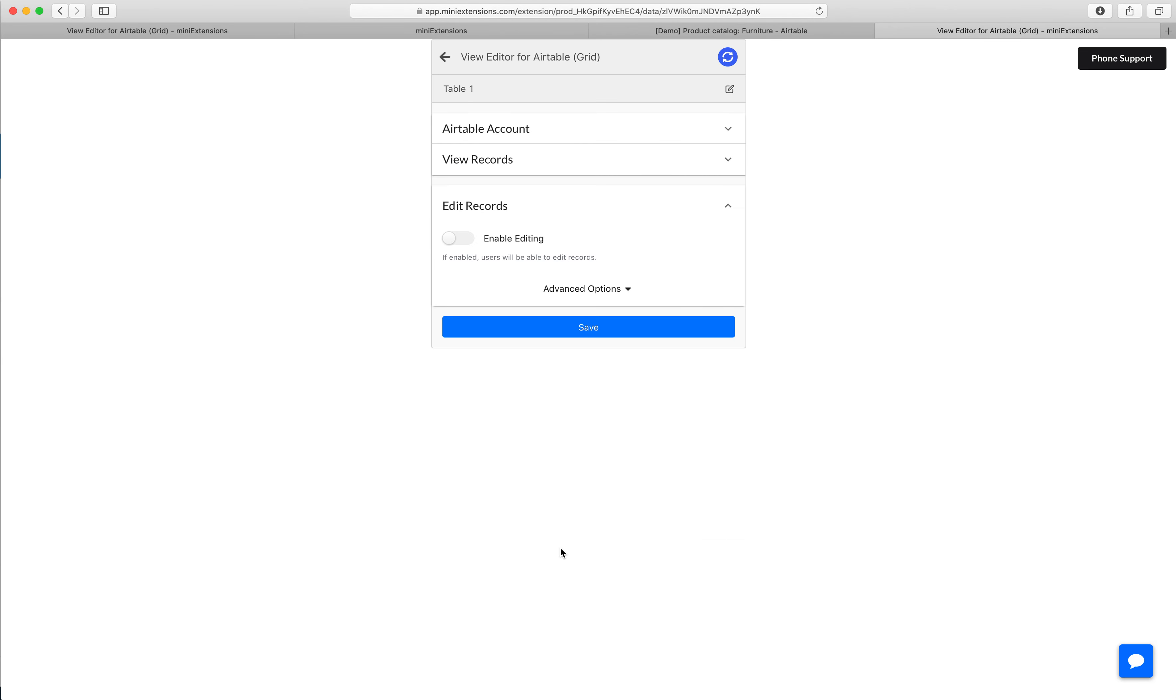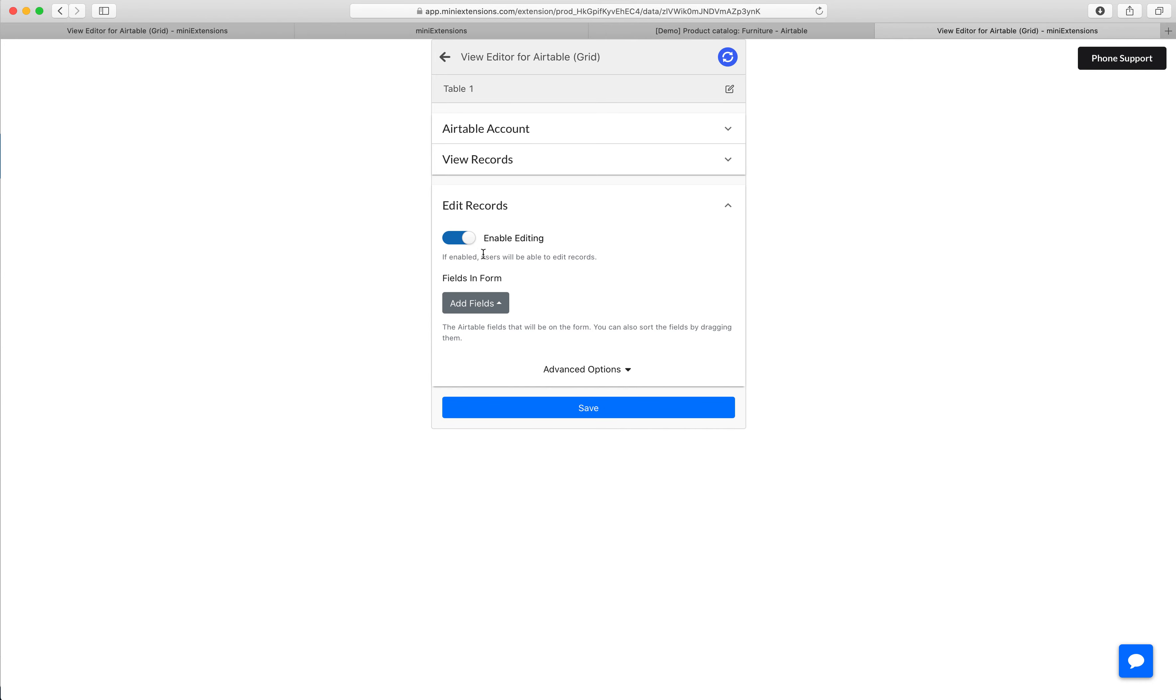After that, you get to choose whether or not you want your users to even be able to edit those records. And if you want them to, you get to choose exactly what fields are shown in the form so that they can edit a subset of the fields you have.